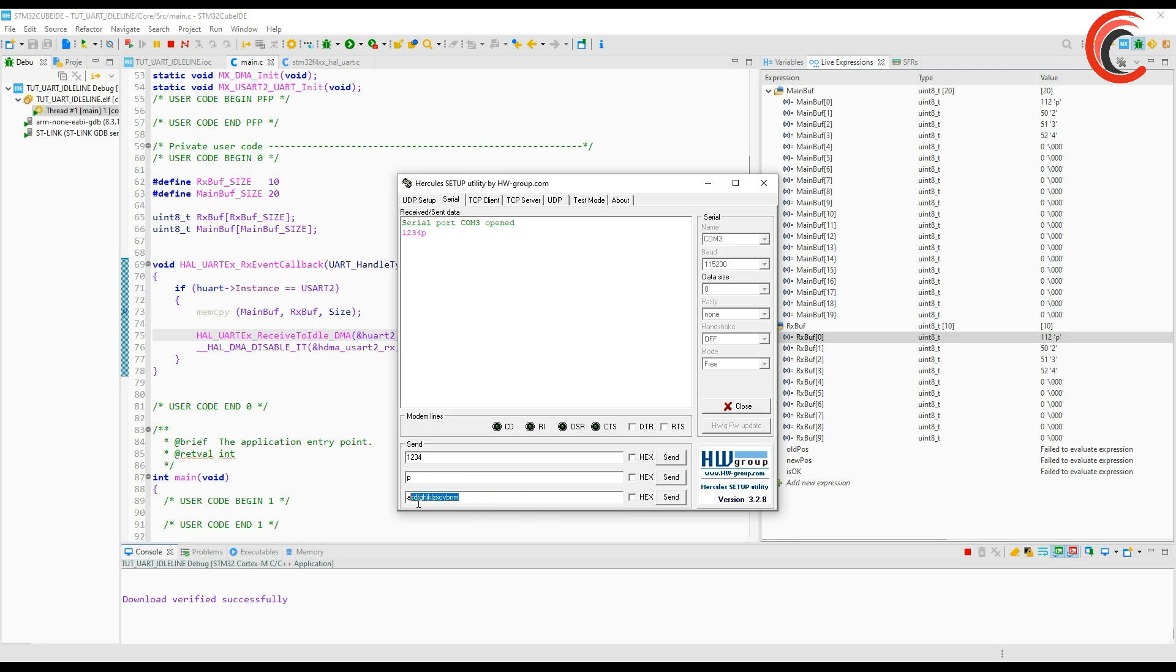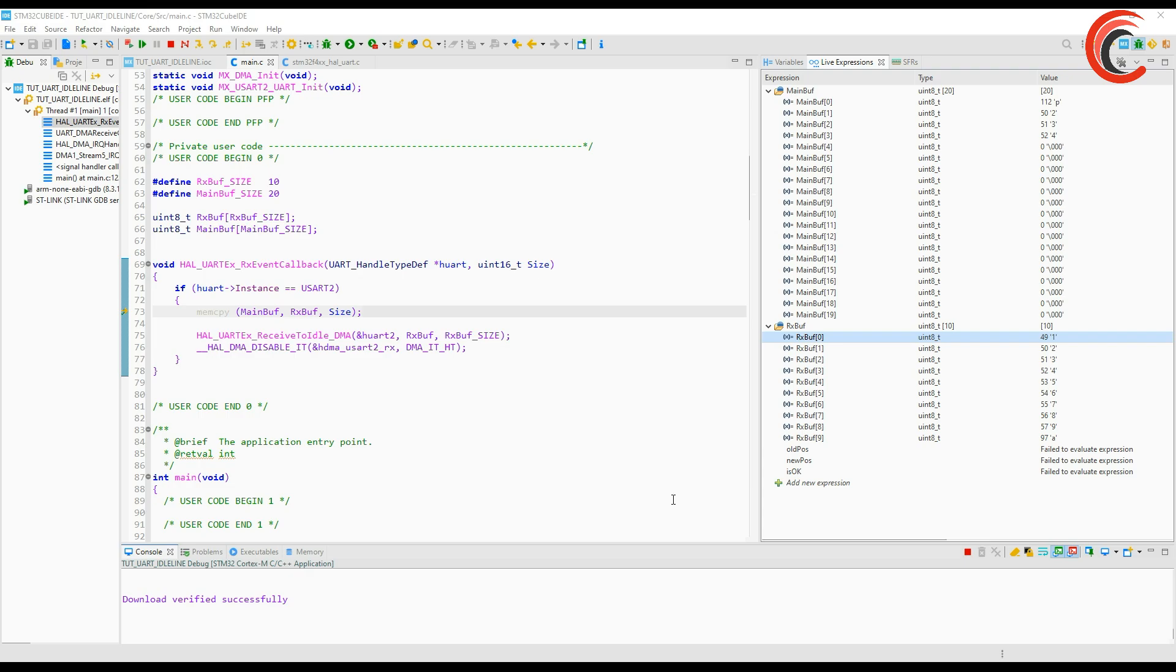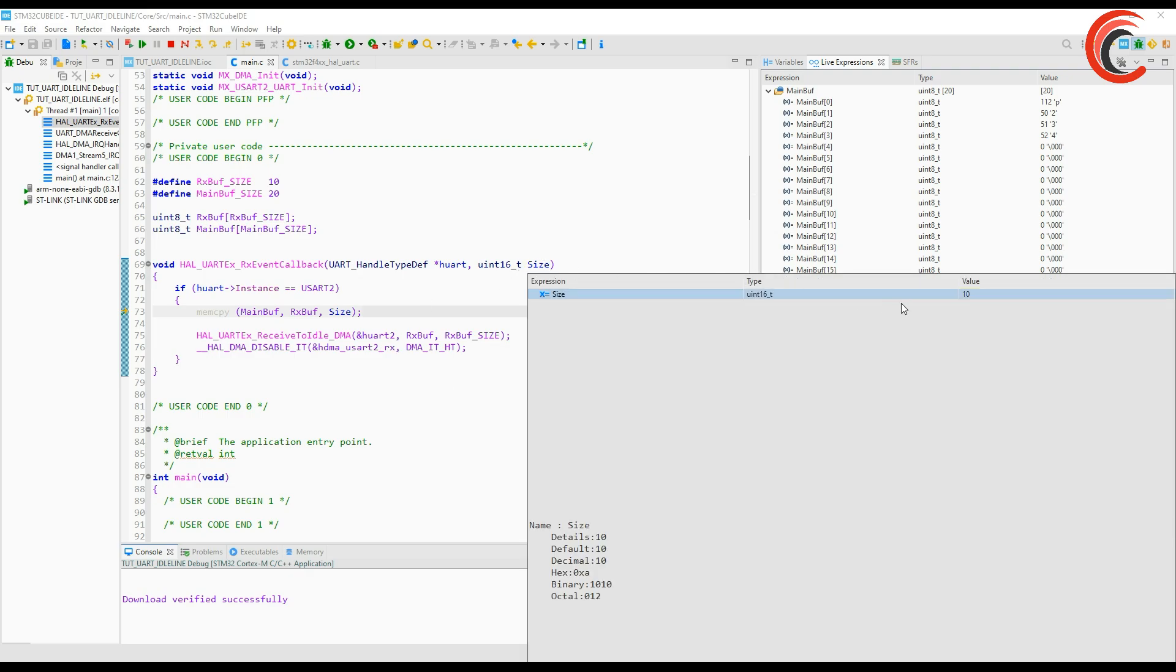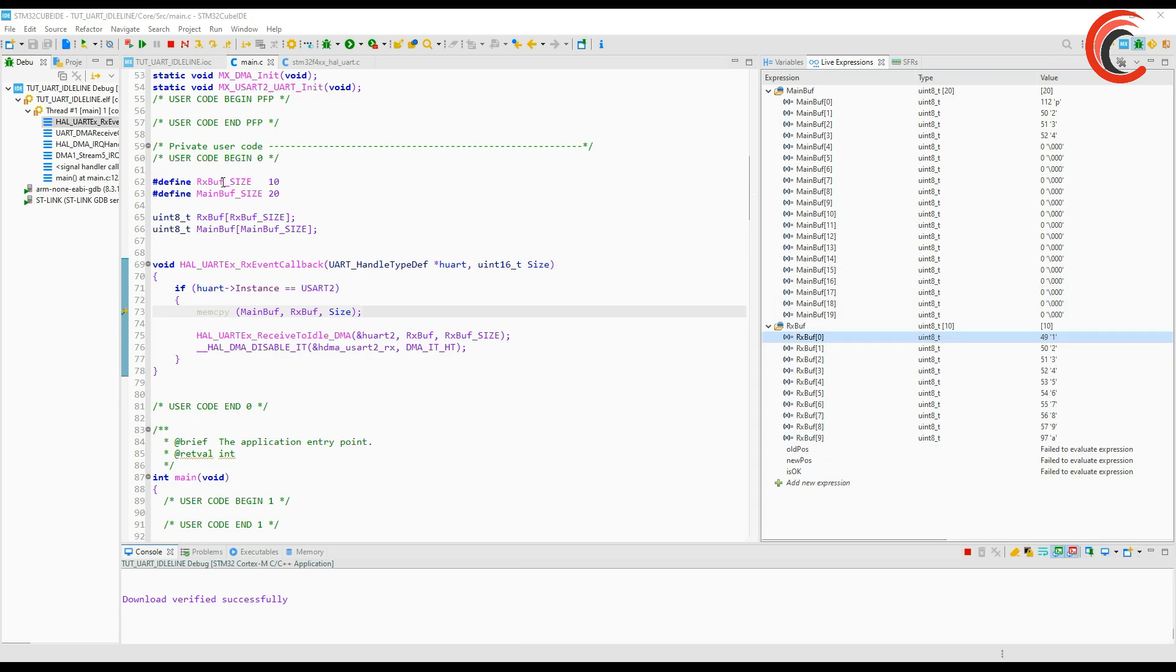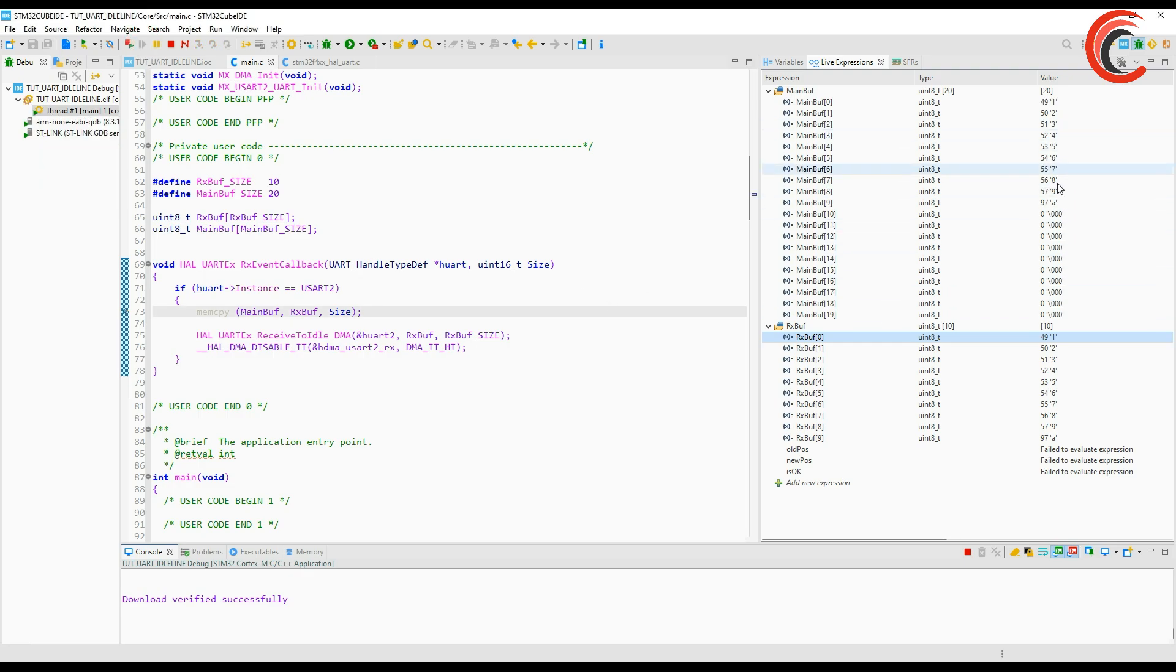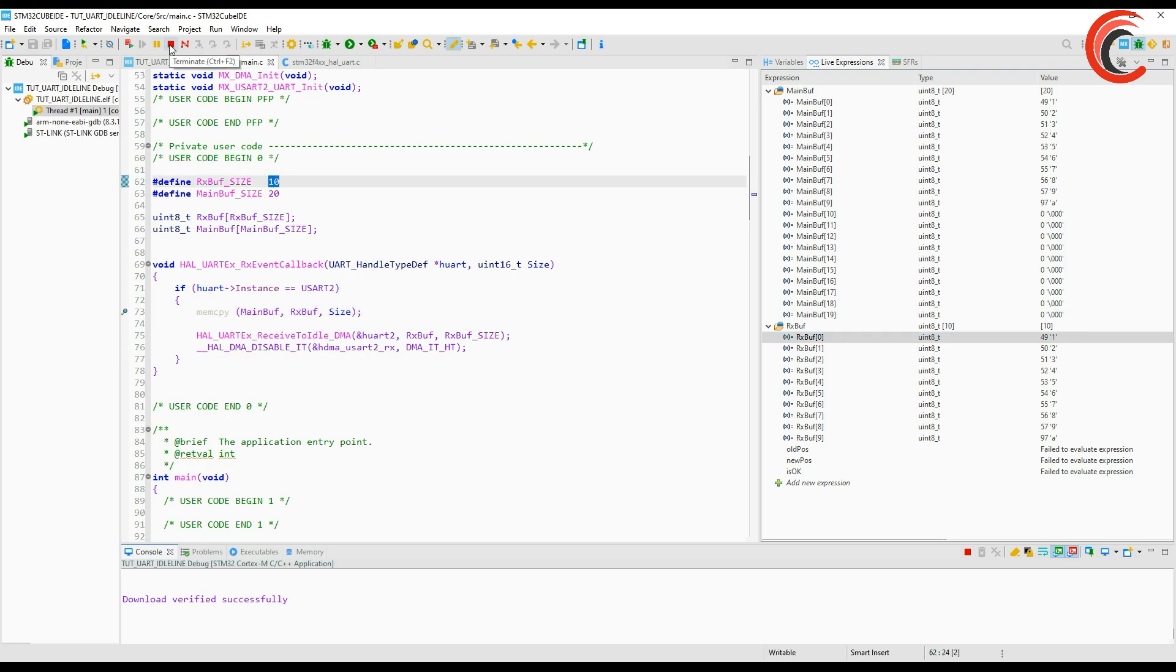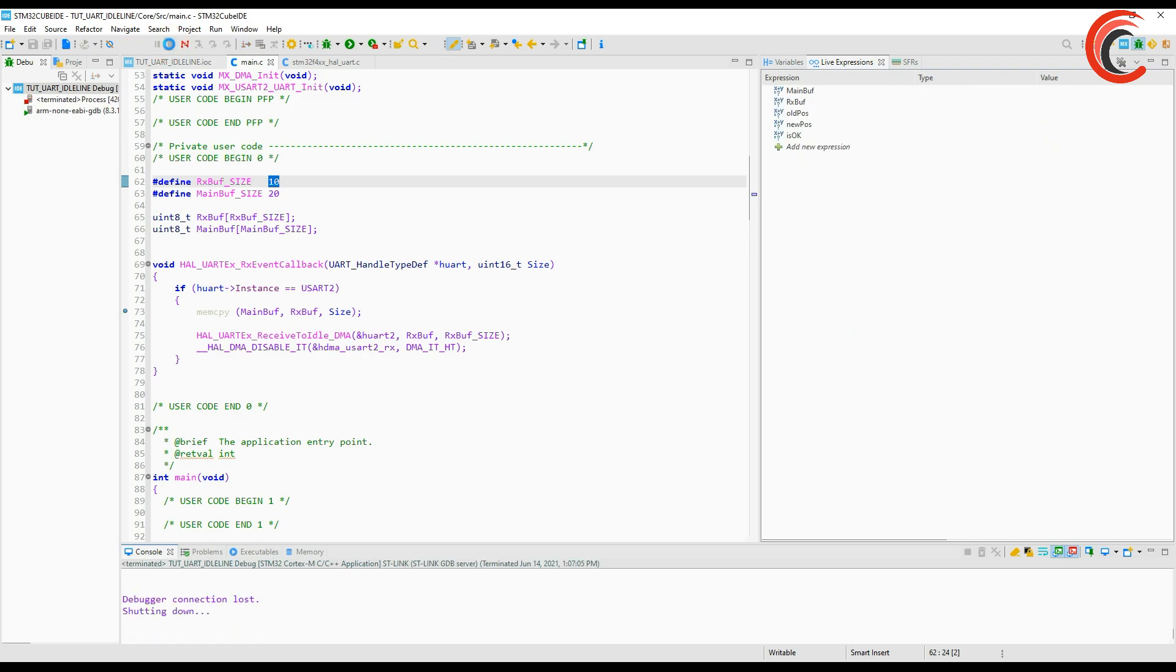But before that let's see what happens if I try to send data greater than the RX buffer size. These are obviously more than 10 characters. This time the size is 10 so the remaining data is pretty much lost. To avoid this use the larger size for the RX buffer but not very large. I will demonstrate this in a while. Let's modify this code so that it can handle the incoming data in a proper manner.